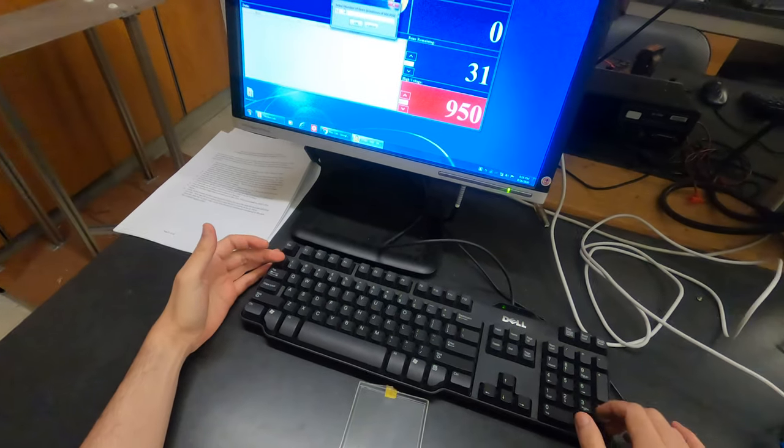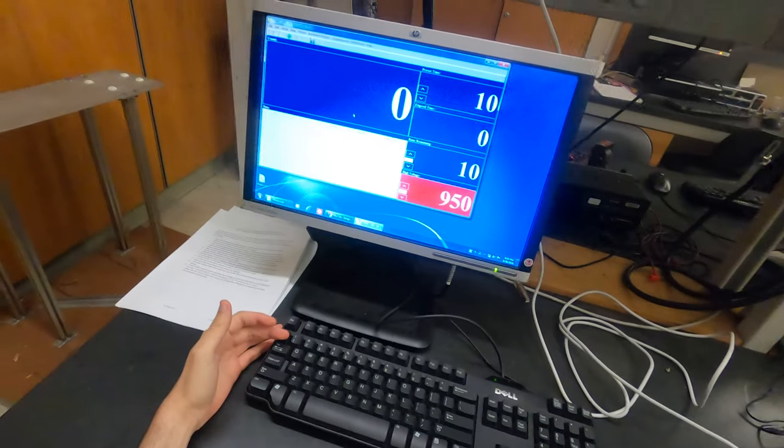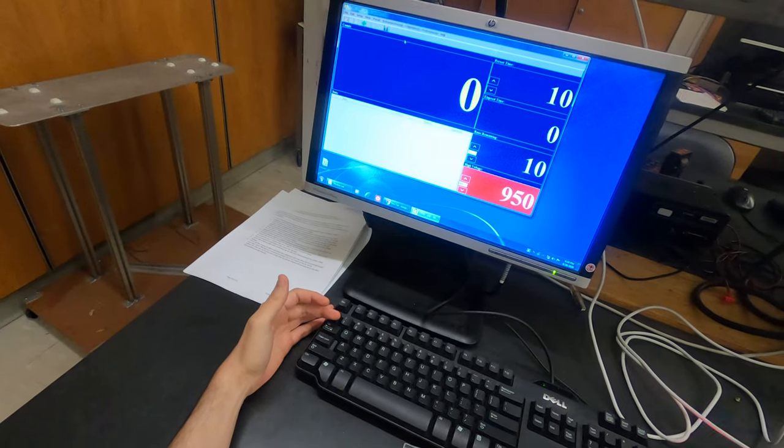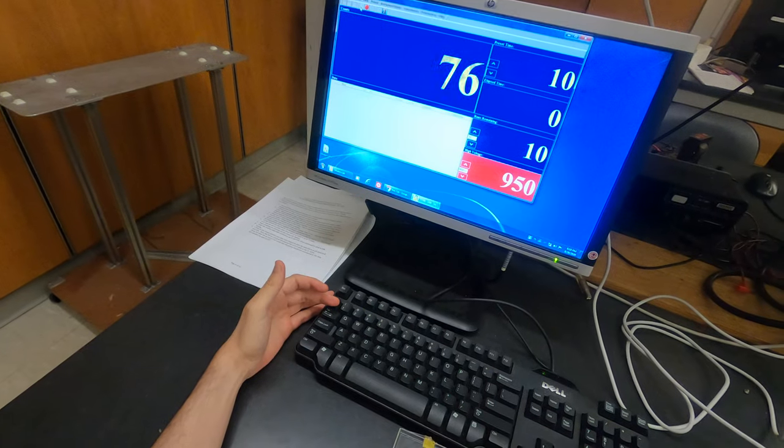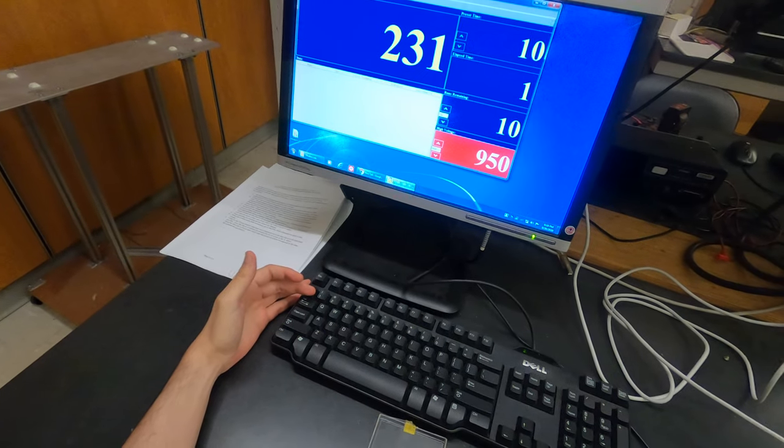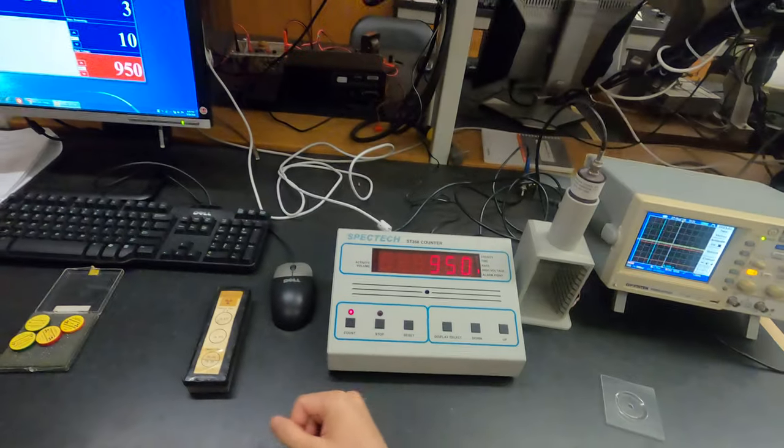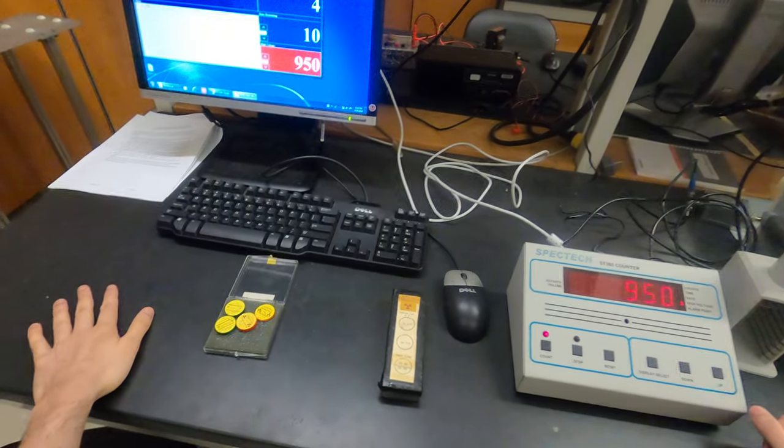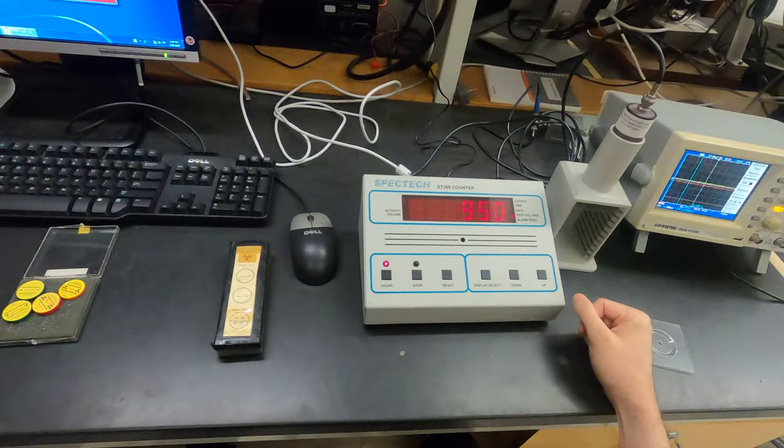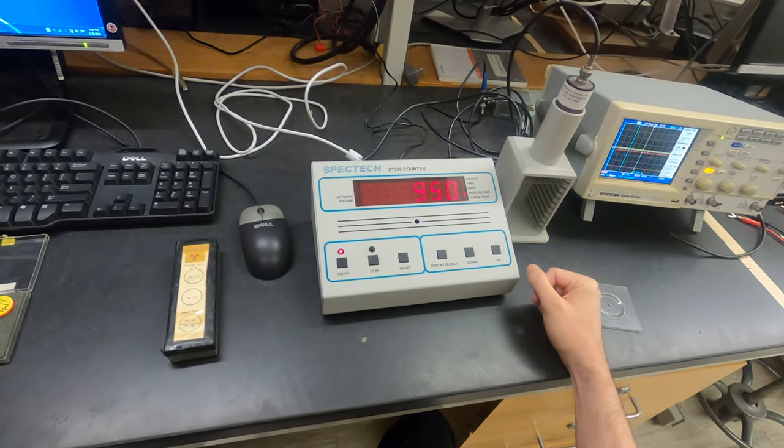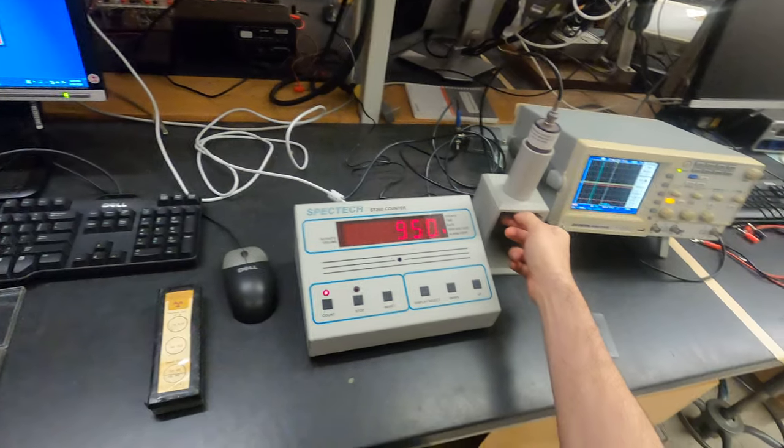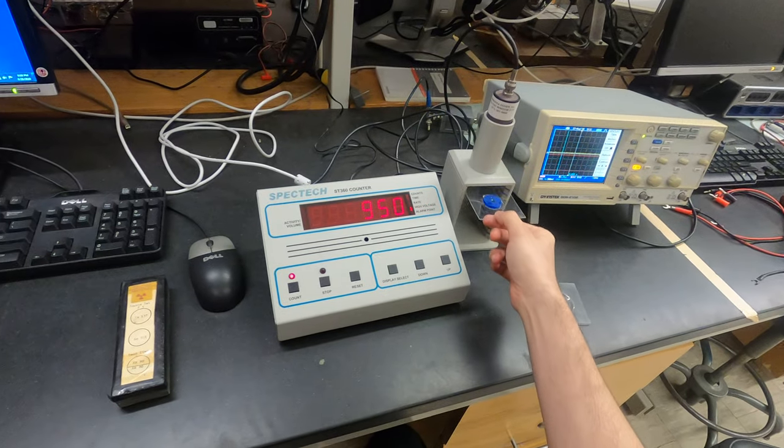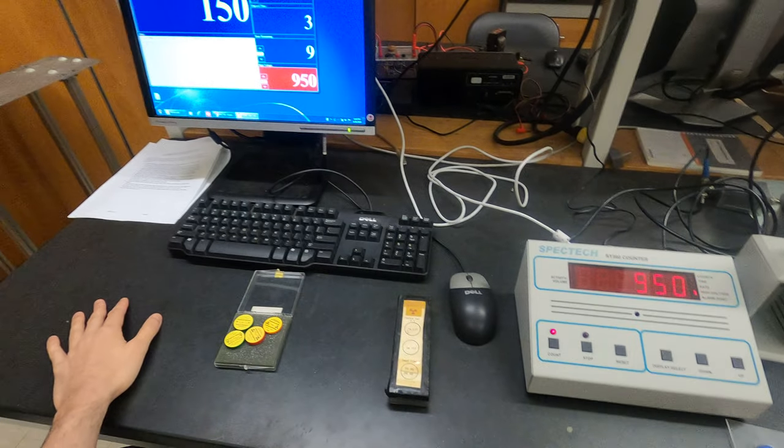To start measuring, you start here. This sample is relatively radioactive. If I remove the sample from the front of the detector, the number of counts now is very low.